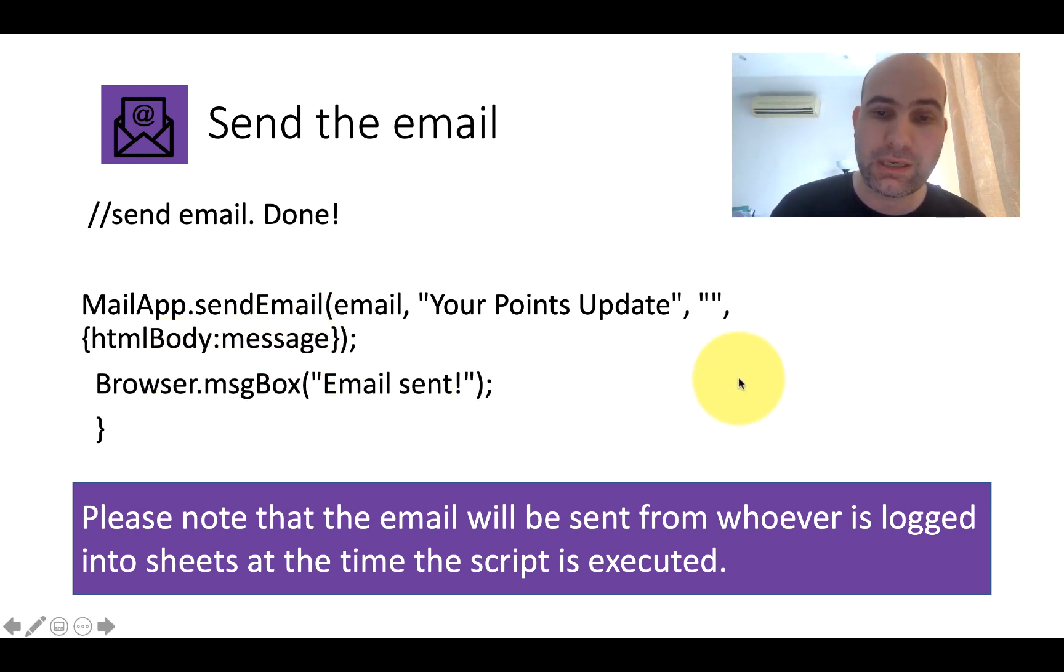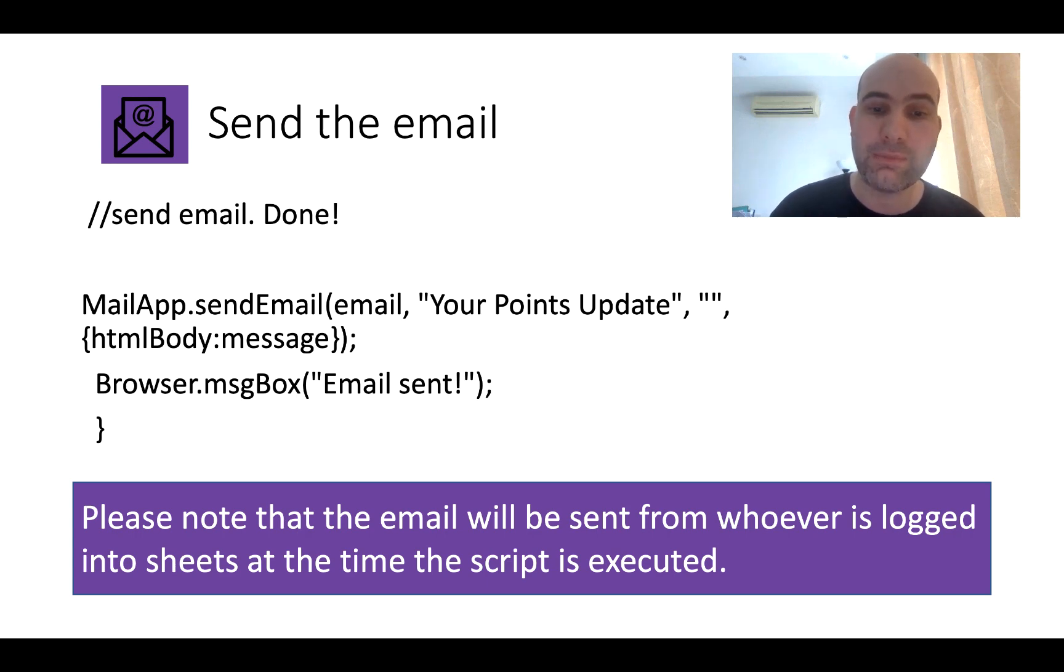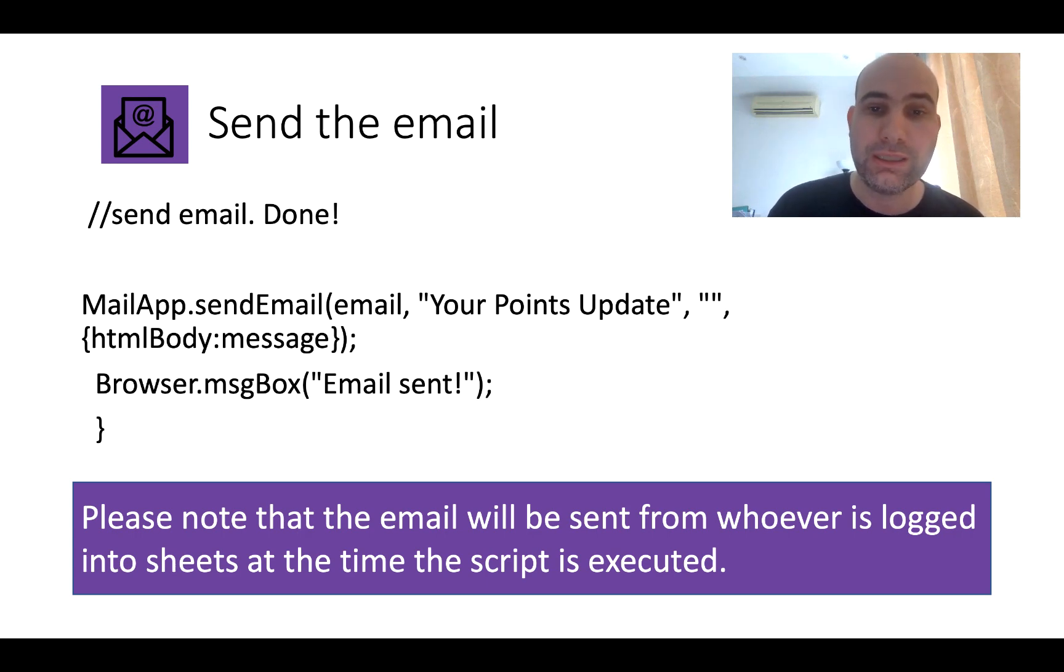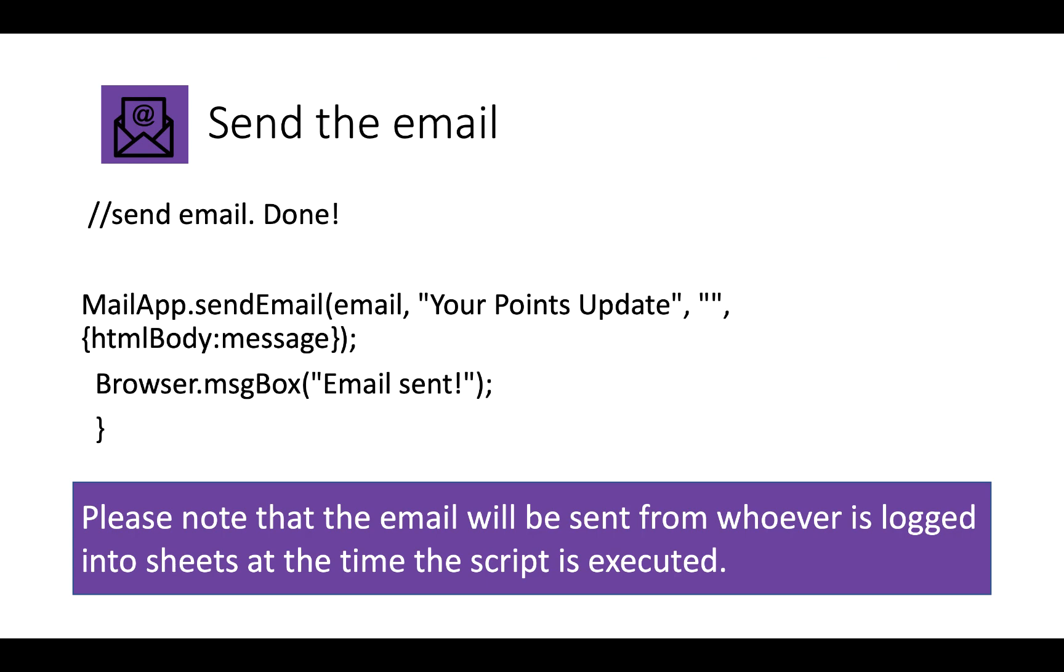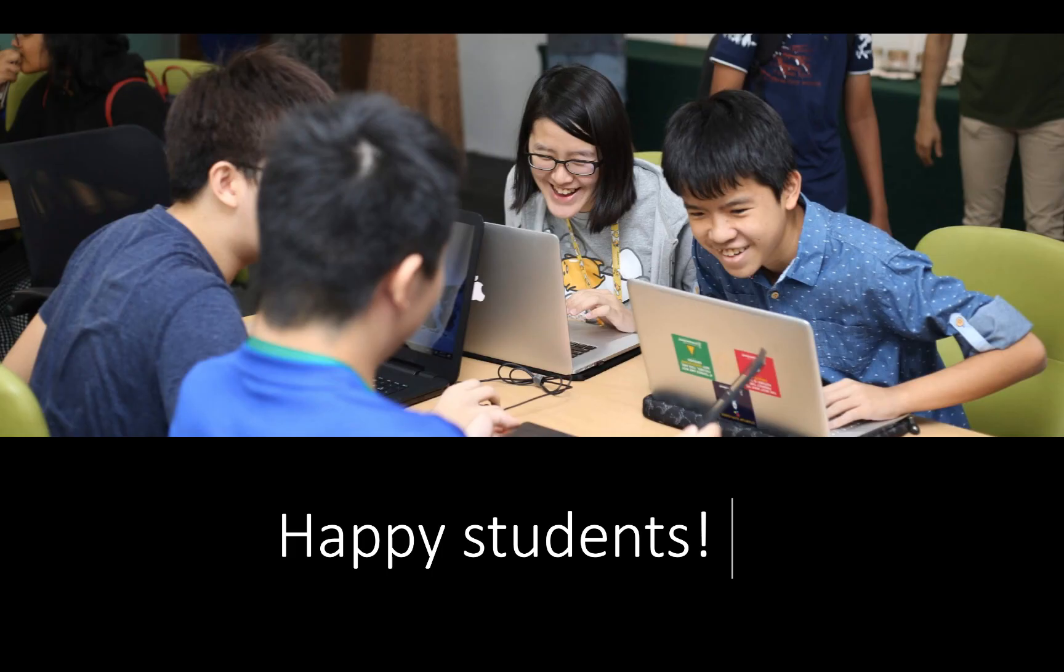Please note that the email will be sent from whoever is logged into Sheets at the time and executes the script. I think that's really important. It's an important safety provision from Google's point of view, but it stops random emails coming from various people. And of course, the most important thing is we have happy students because they're able to get their points updates whenever they like.